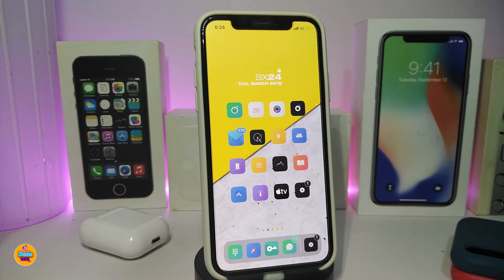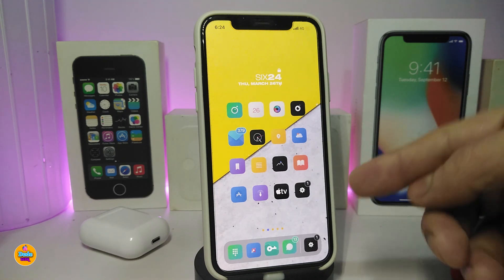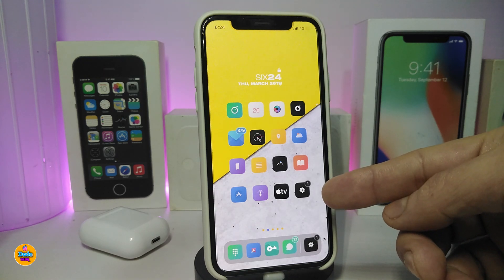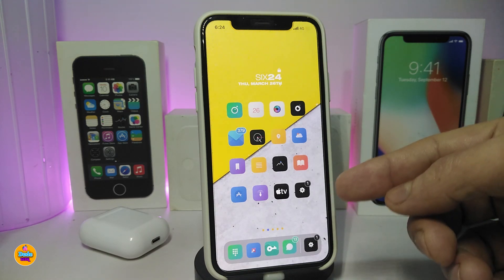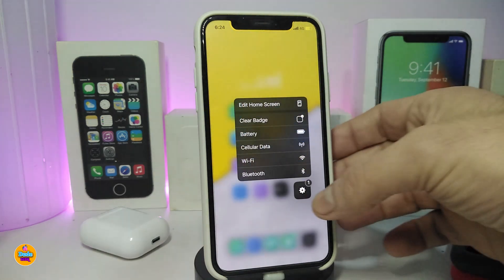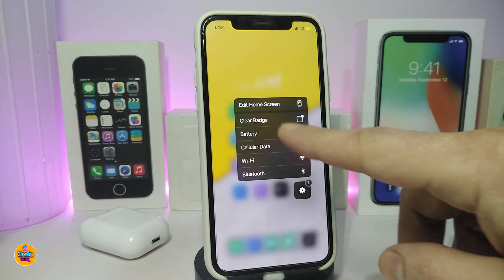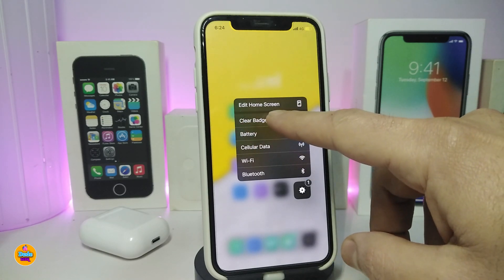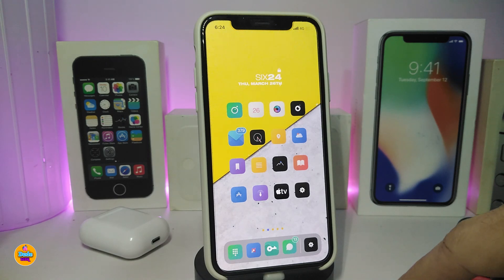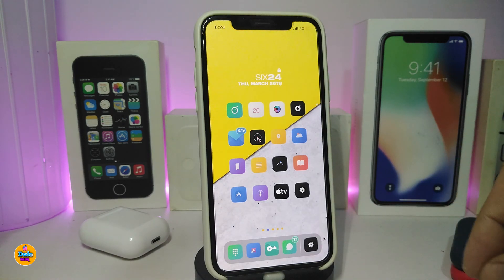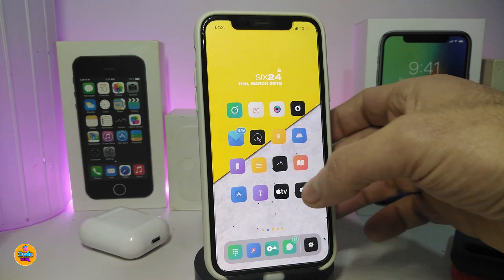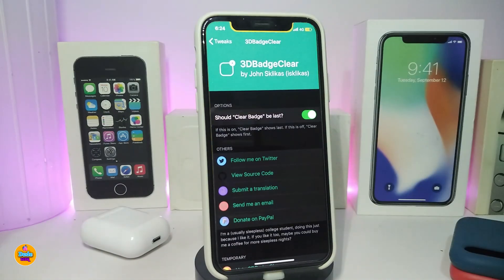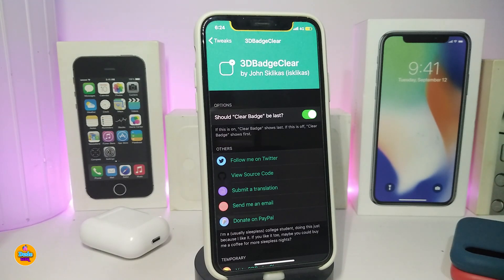The next one is called 3D Badge Clear. On my Settings icon I have a badge — if you force 3D Touch on it, you get an option that says 'Clear the Badge.' If you tap on it, this will clear the badge for you. There is also some customization if you navigate to the settings.